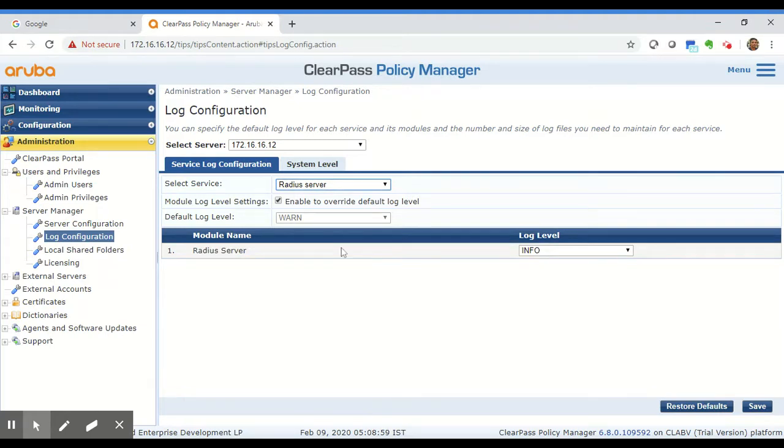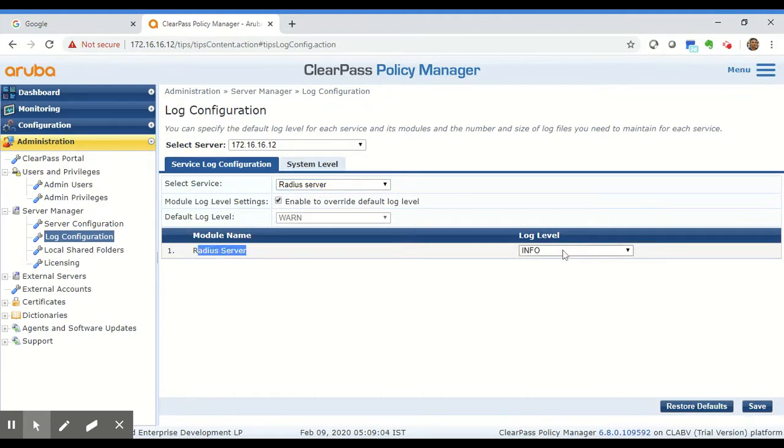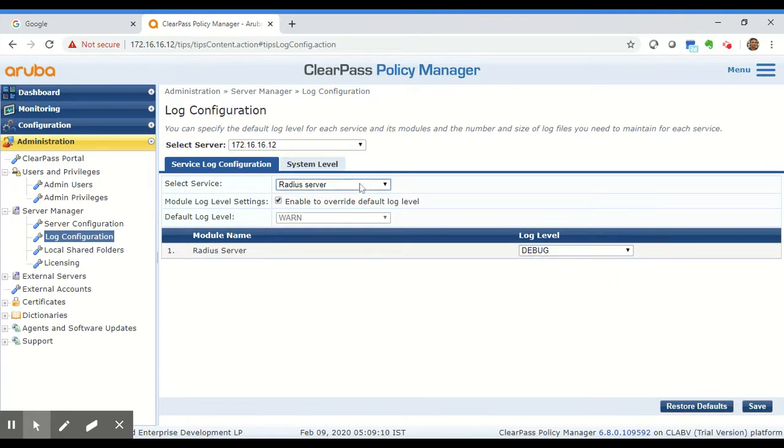This Radius Server has only one module, so you can just change the logging level for this one module and hit save, but there are services with multiple modules.